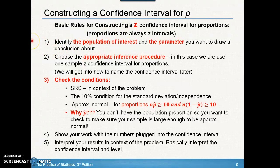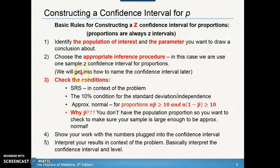When we create a confidence interval, we always want to identify the population of interest and the parameter we want to draw a conclusion about. In our red bead example, our population of interest is the population proportion of red beads in the cup the teacher had. When choosing an appropriate inference procedure, in this case we have one sample — each student took a sample and will create a Z confidence interval for proportions.